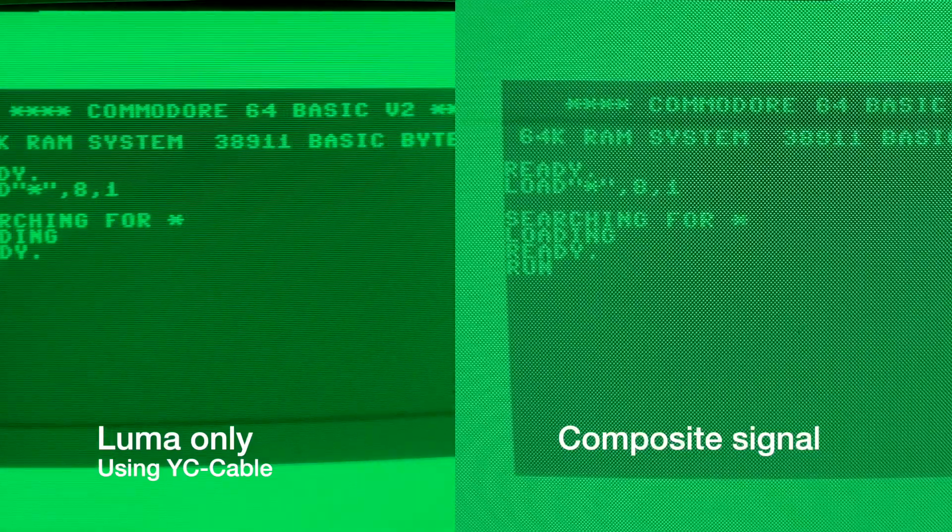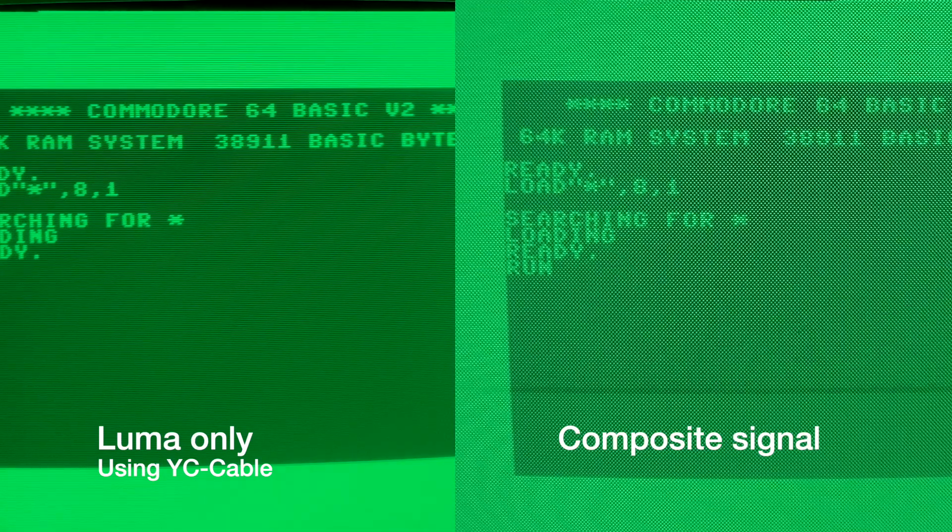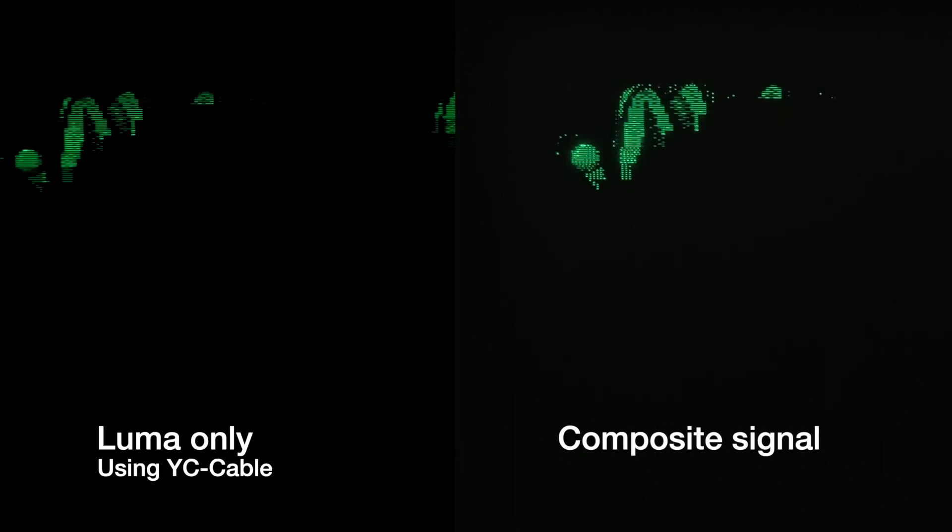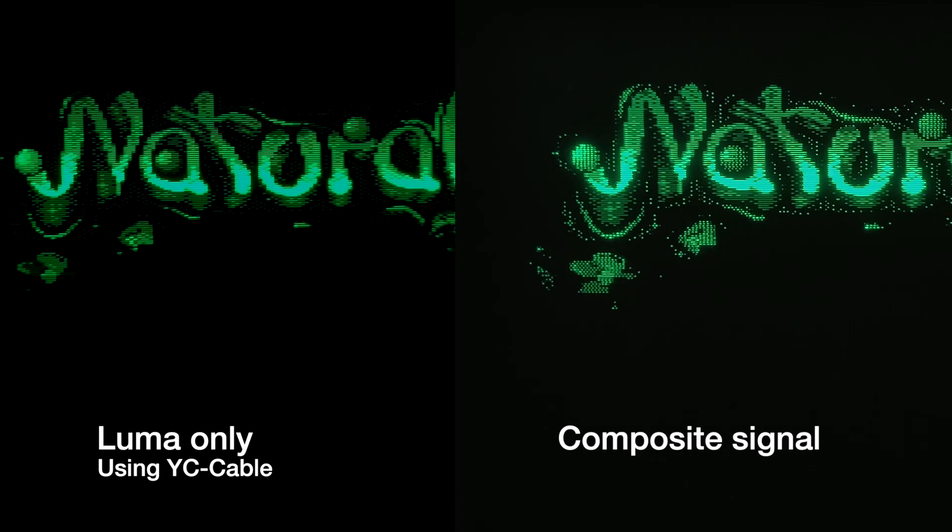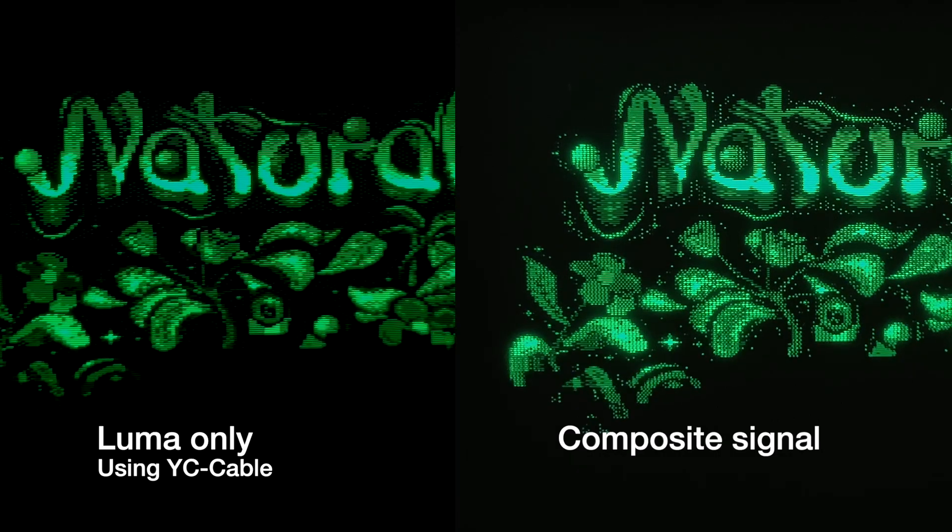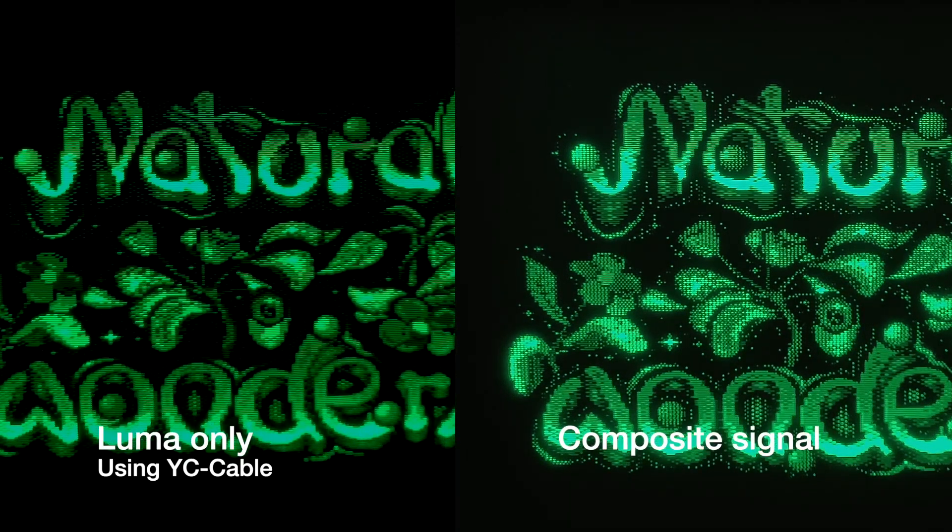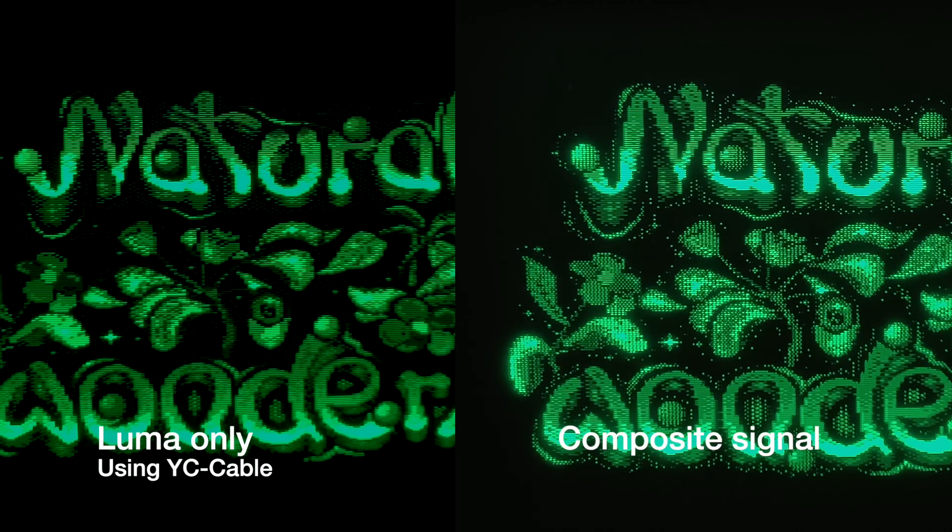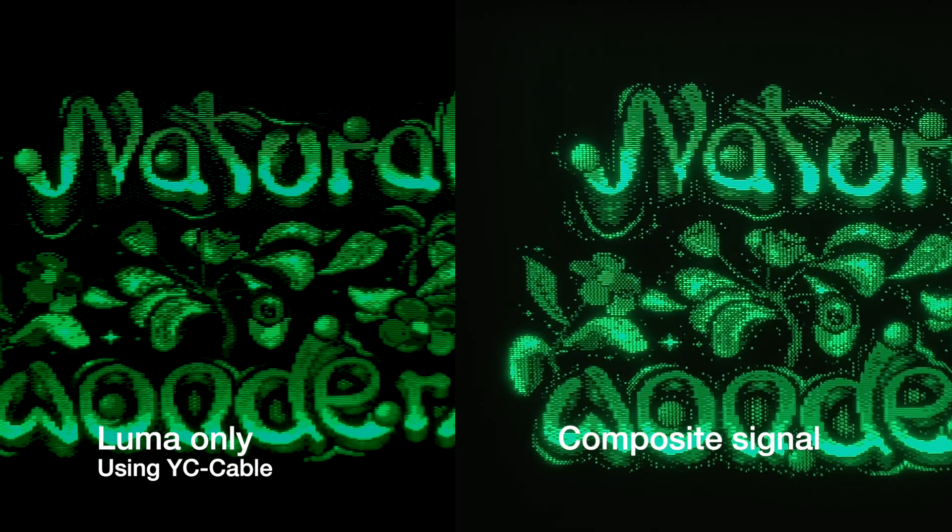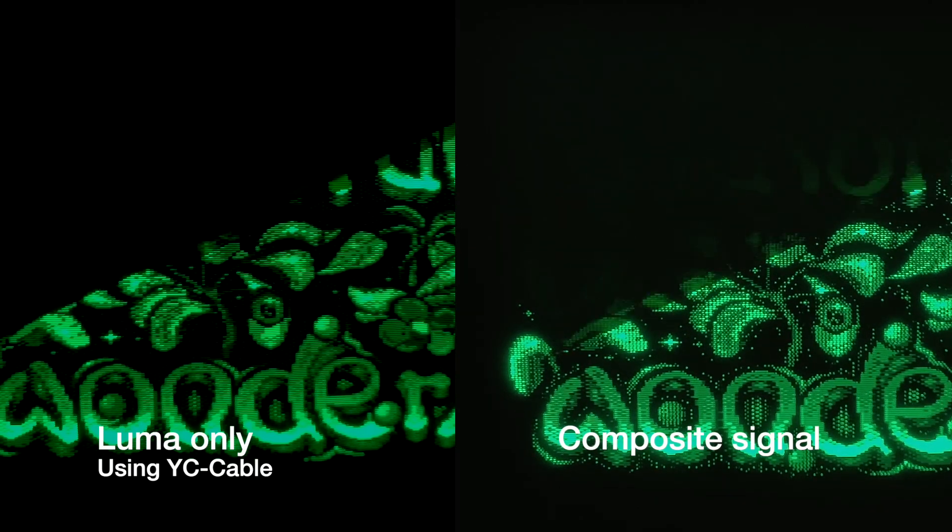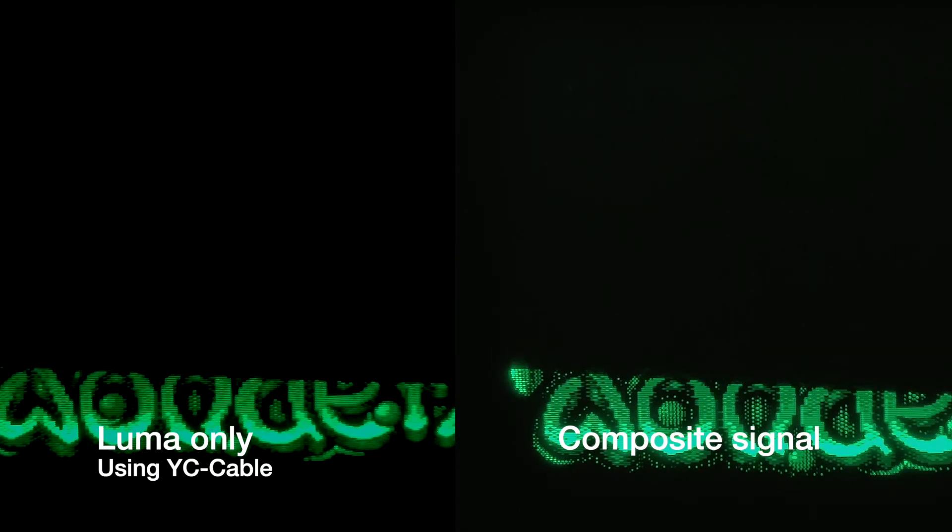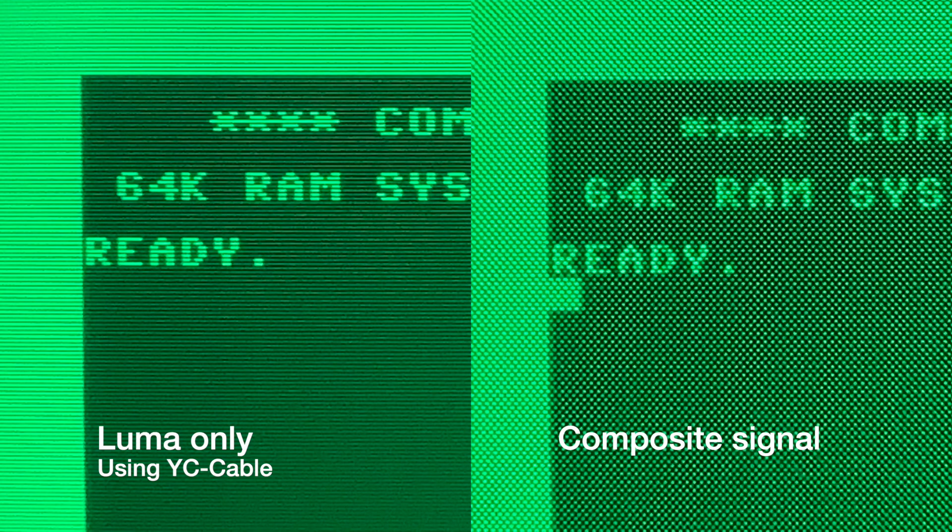On the left you see the luma only signal and on the right you see the composite signal. As you can see, the composite signal has discernible dots which are from the color information in the signal. If we take the luma only without the chroma information from the other cable, it looks much better. It's hard to record the same thing twice with the same settings on the iPhone camera, but I think you can see here that the dithering effect is especially bad on text.